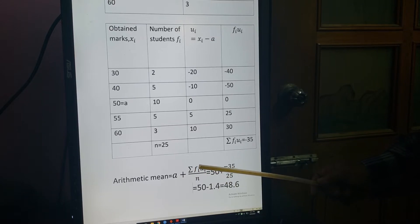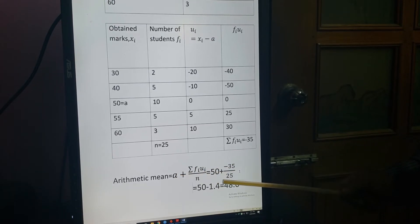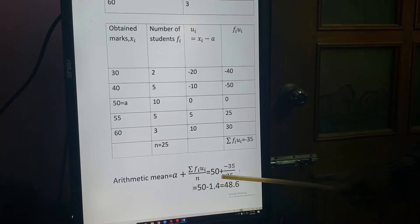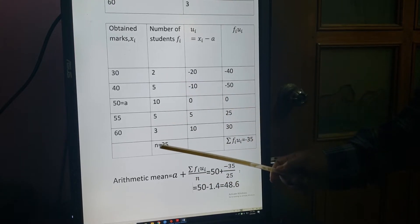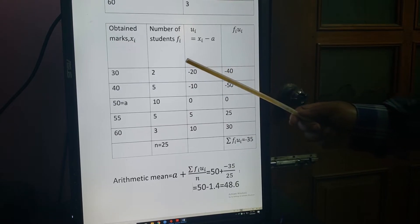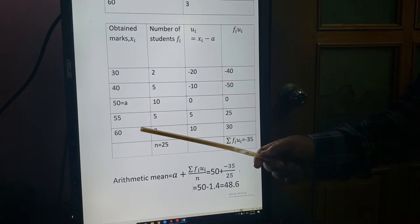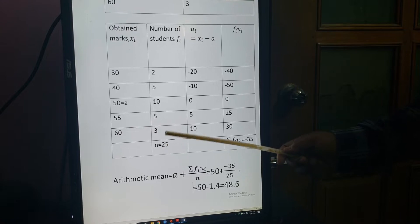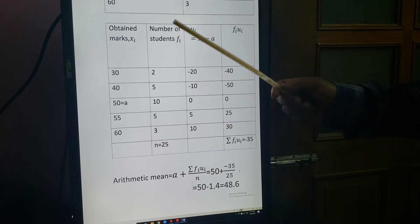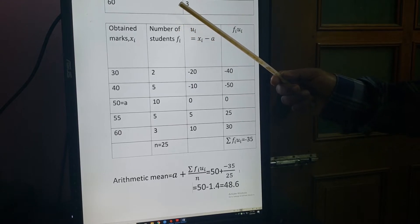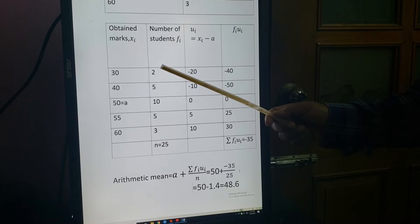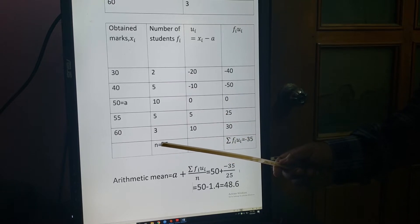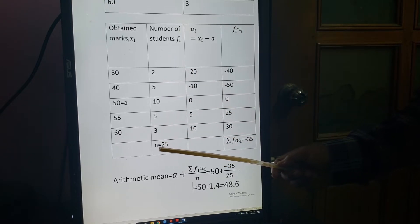The assumed mean A = 50, summation FIUI = minus 35. N equals the total number of frequencies — here N = 25, not just the number of rows. So mean = 50 + (minus 35 / 25) = 50 minus 1.4 = 48.6. The arithmetic mean is 48.6 by the shortcut method.